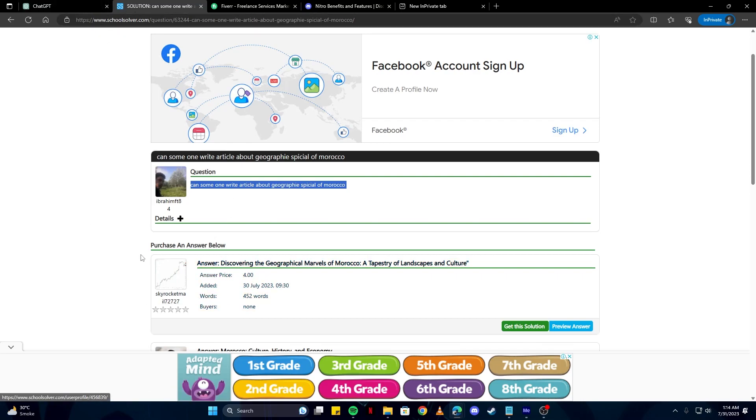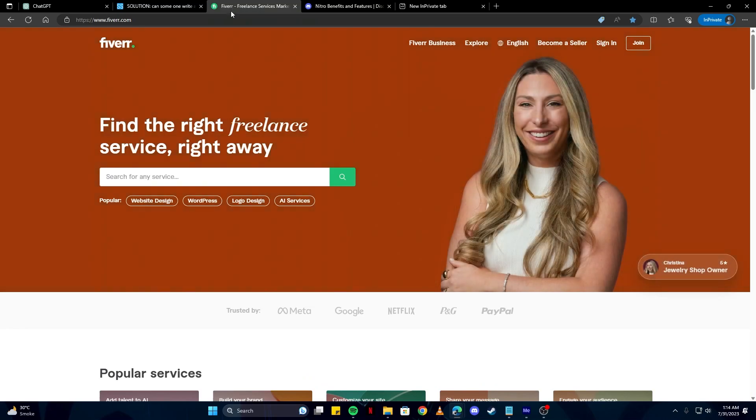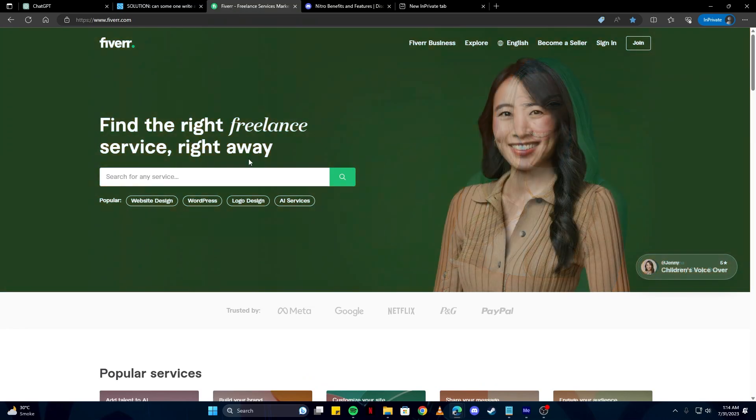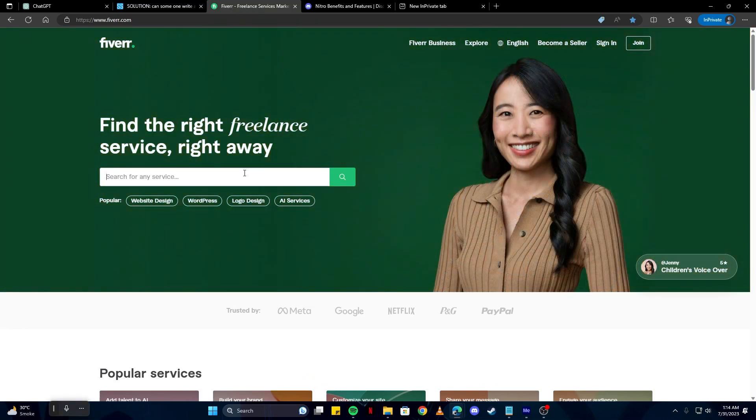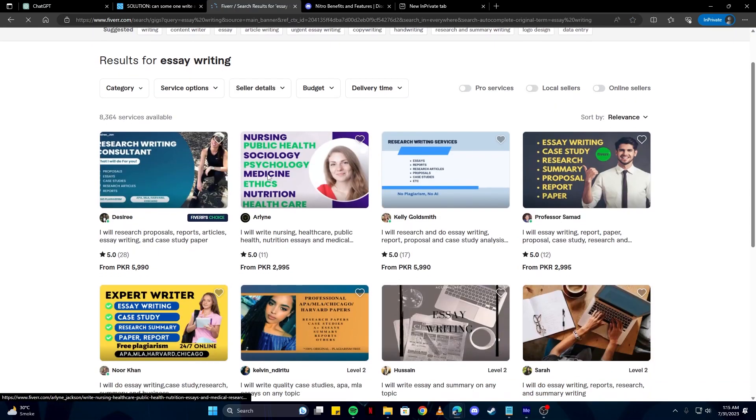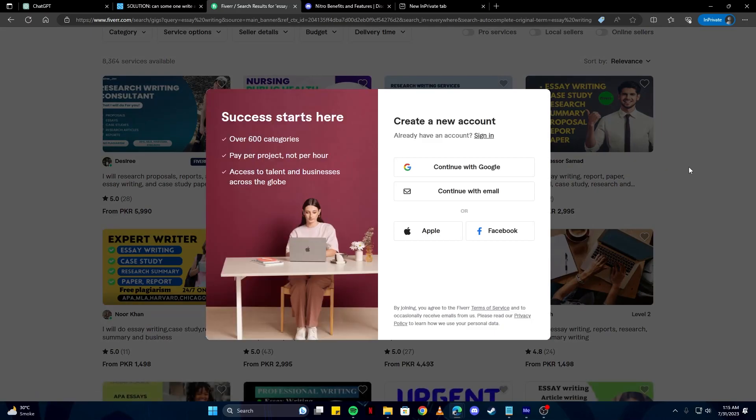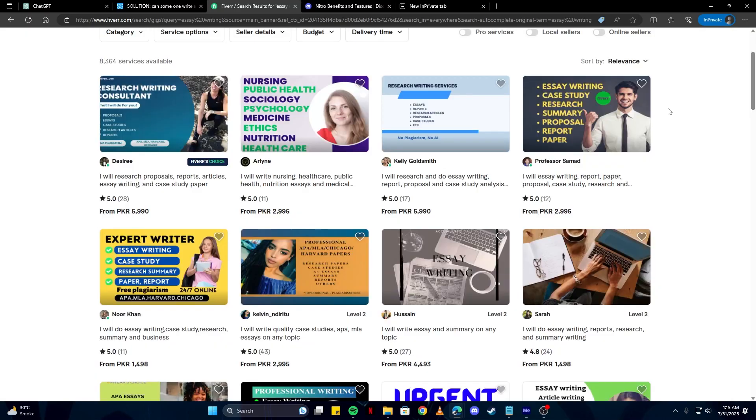Once you get paid from this website SchoolSolver, you can use this money to buy Discord Nitro. The other method we have for you is using a website called Fiverr, which is a freelance service marketplace.